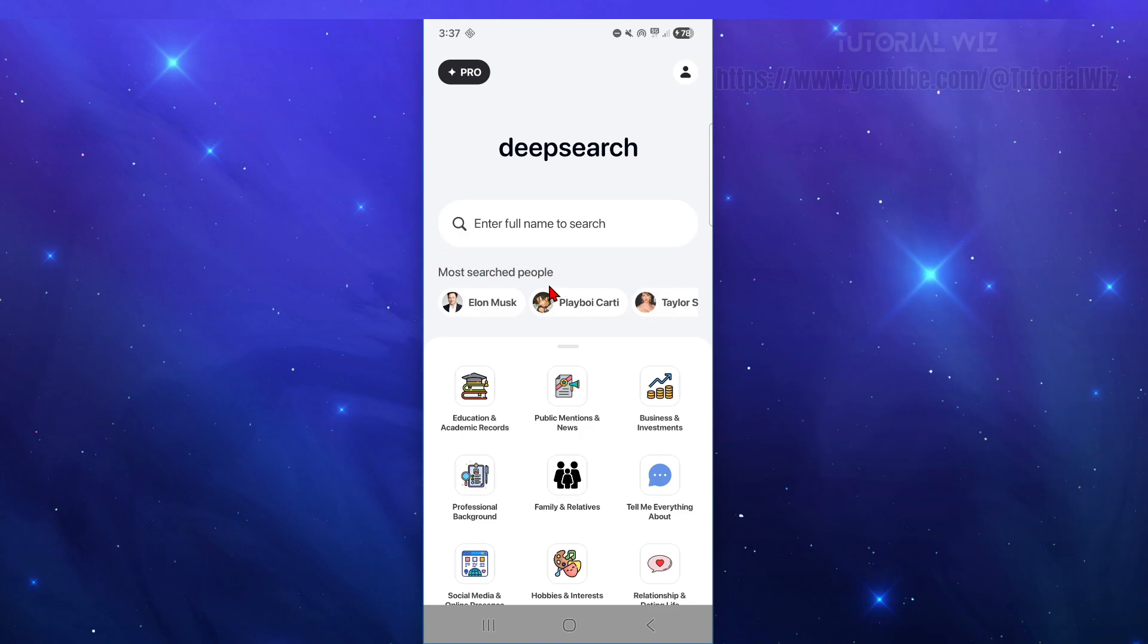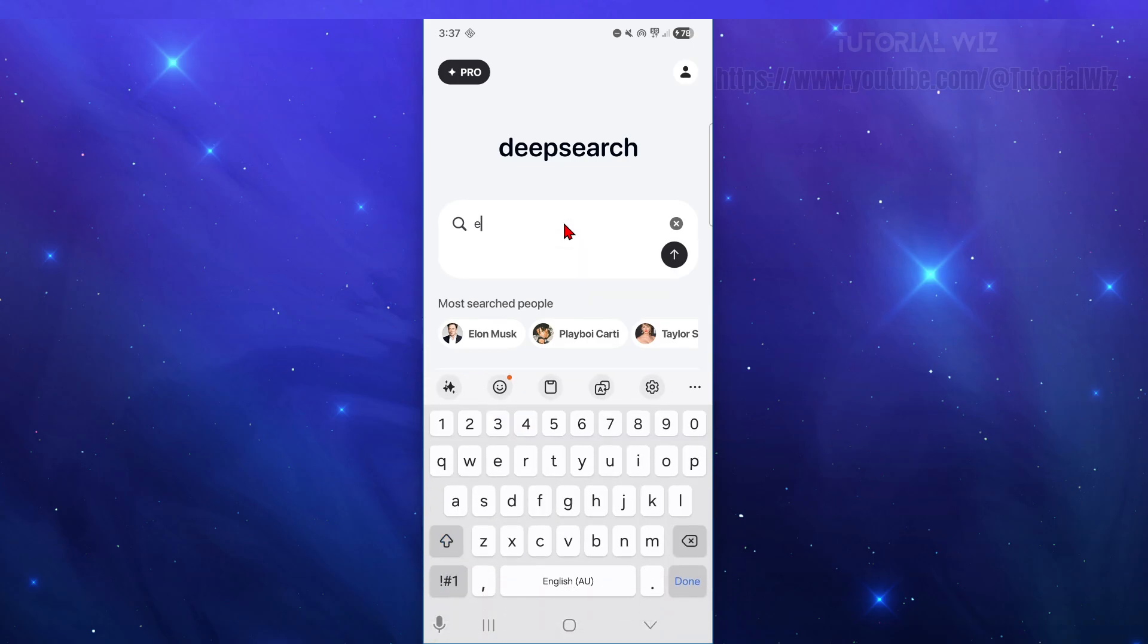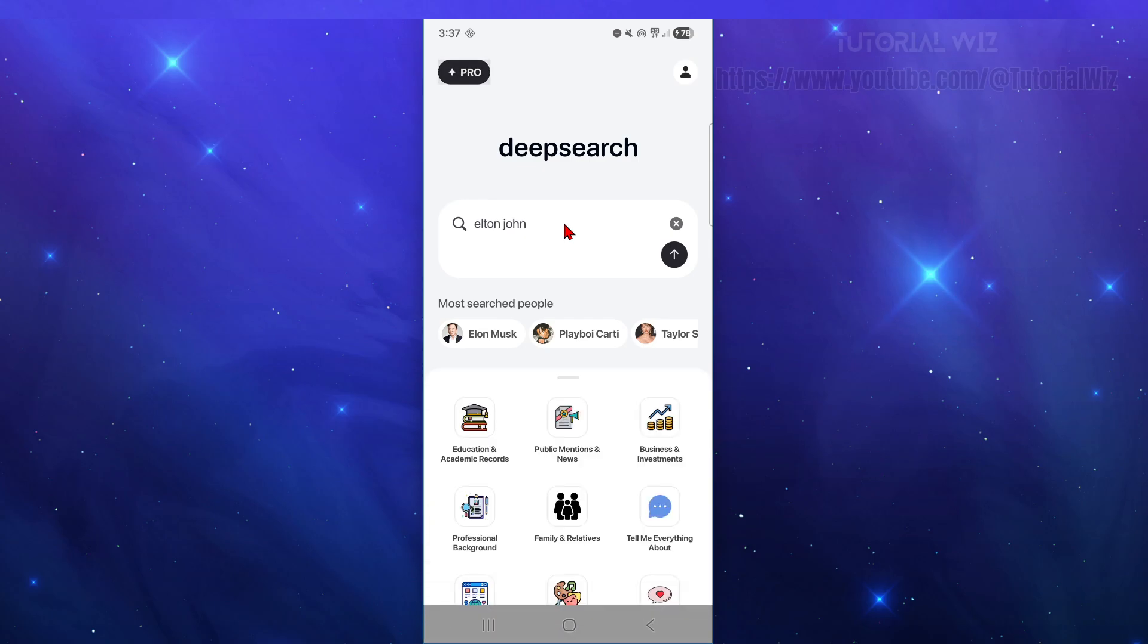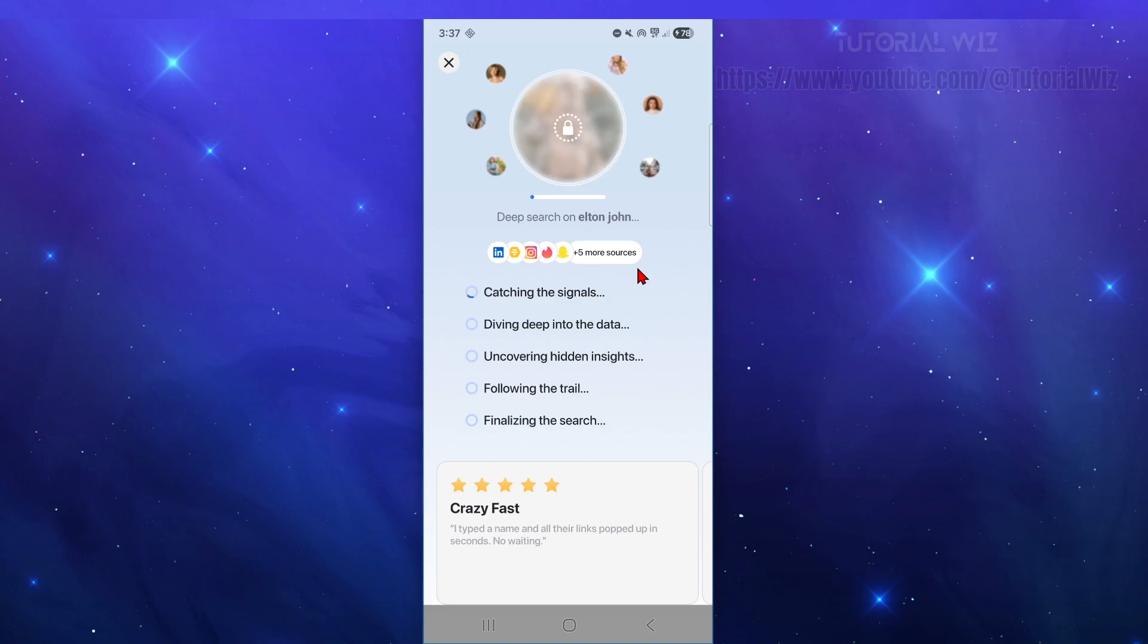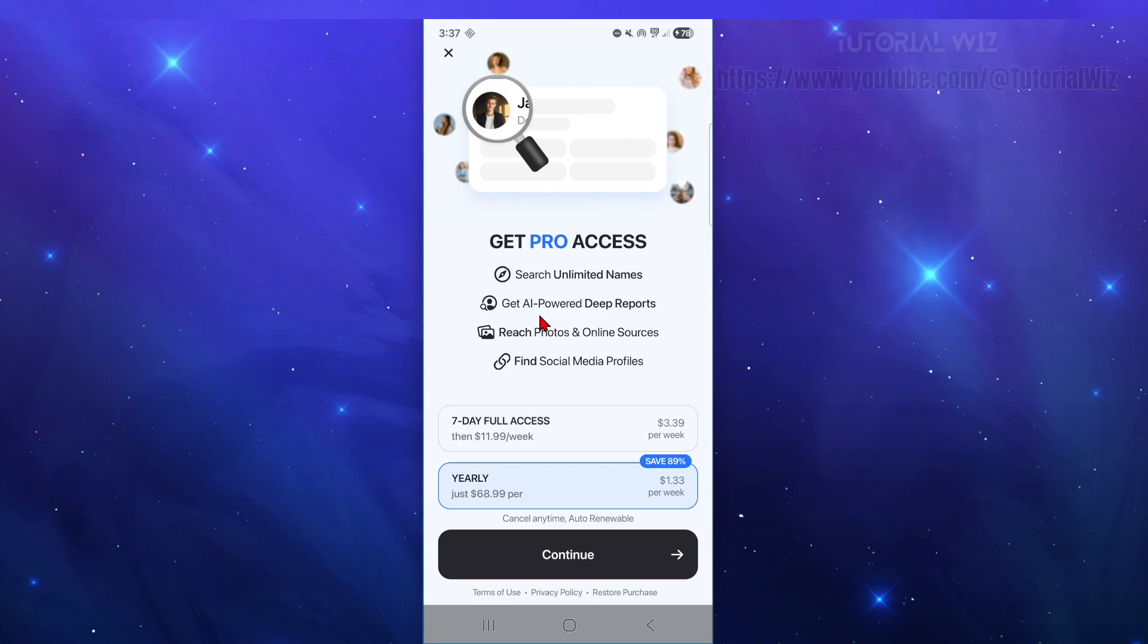So for example, if I want to search for Elton John, I'm going to type in Elton and then John, and then hit search and hit enter. Now what this is going to do is go ahead and do a deep search for Elton John.